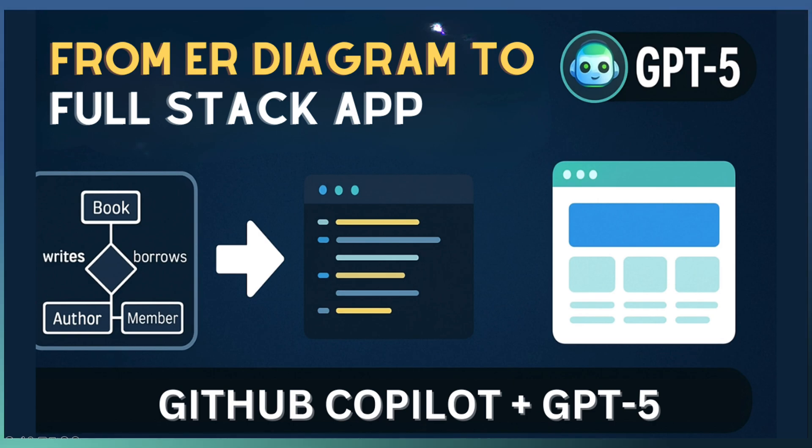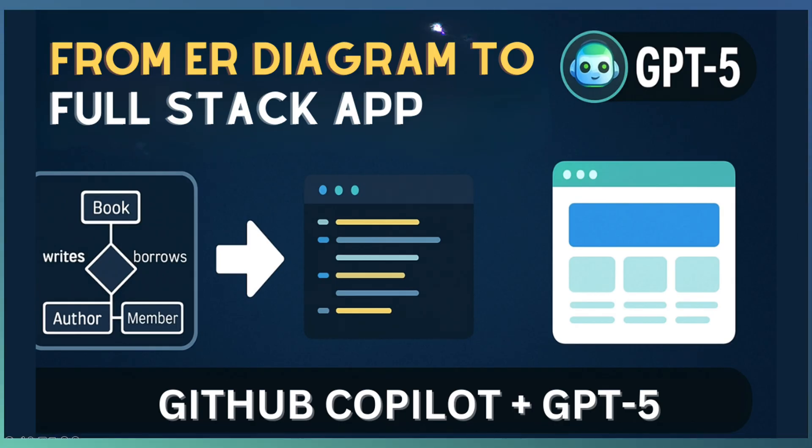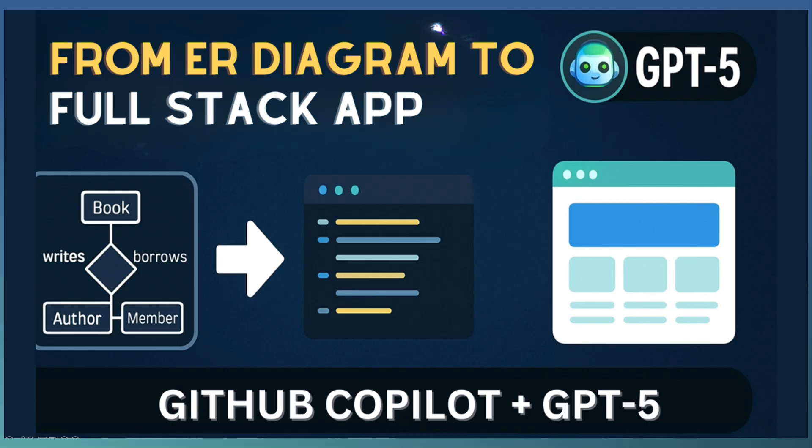Before we start coding, let us talk about our secret weapon. Just a few days ago, GitHub announced that GPT-5 is here for Copilot and it changes the game. This is not just a version bump. We are talking deeper reasoning, richer context understanding and faster code generation.